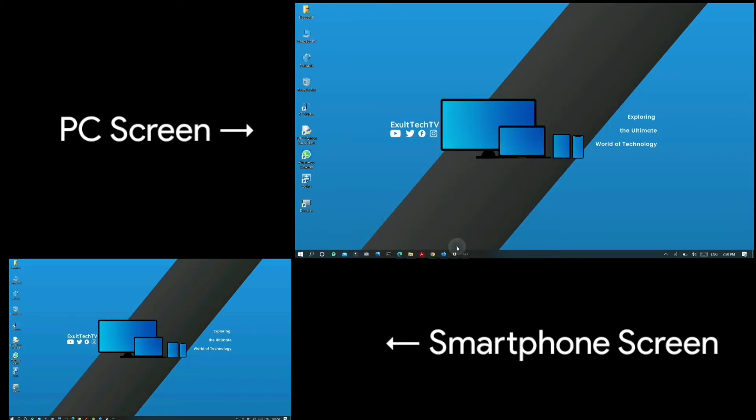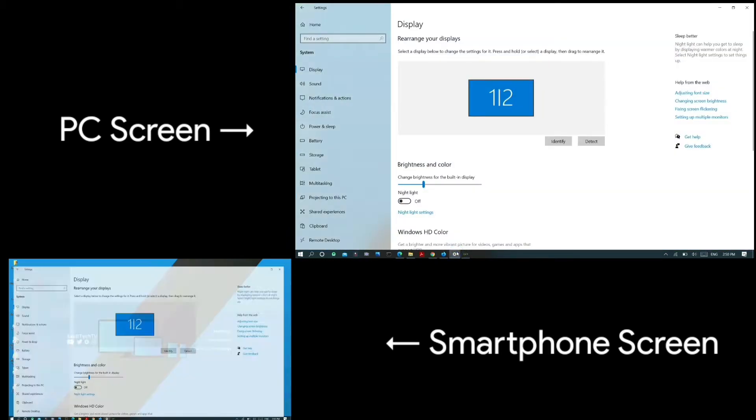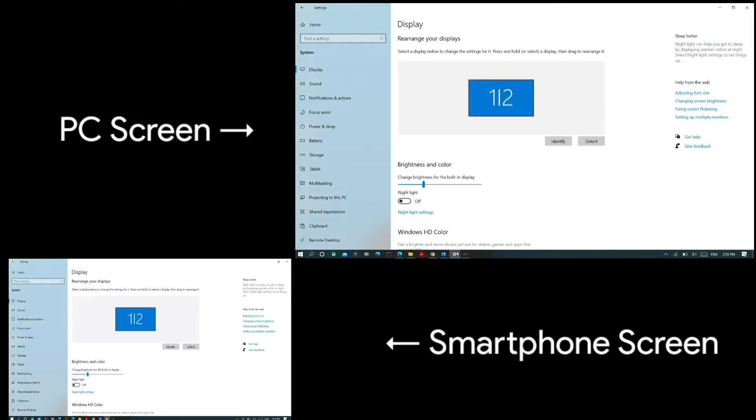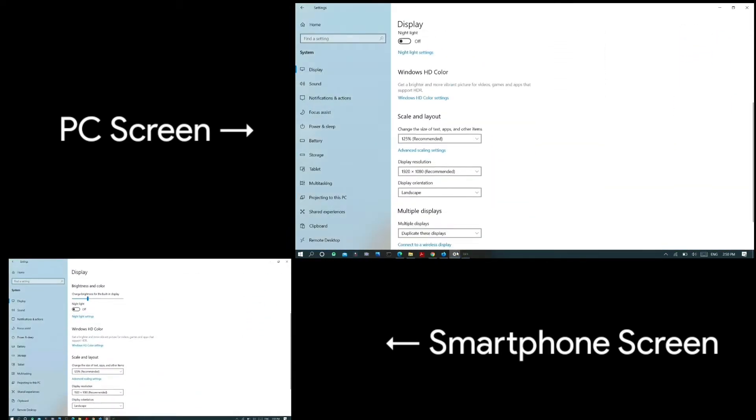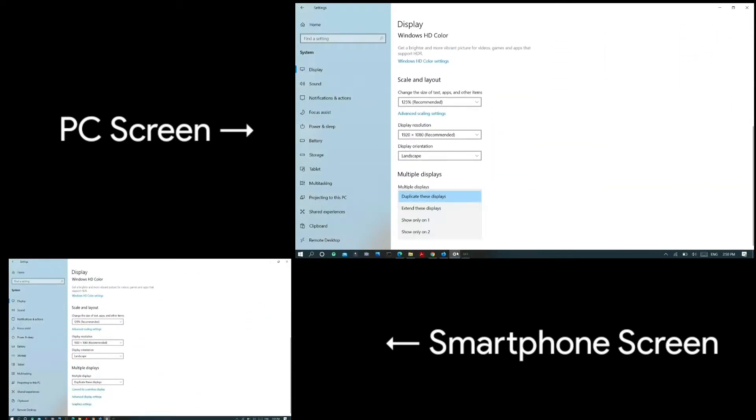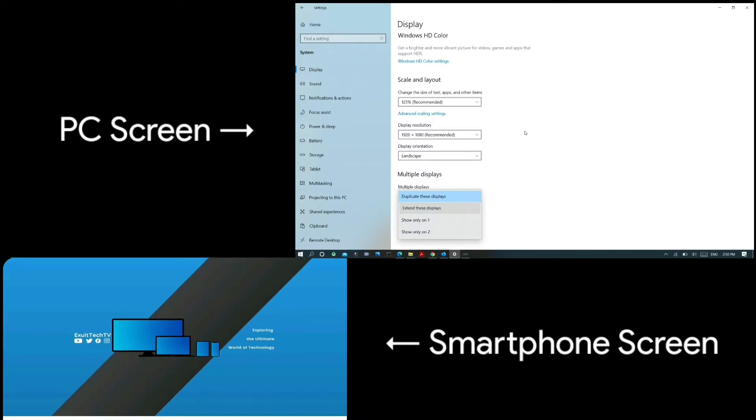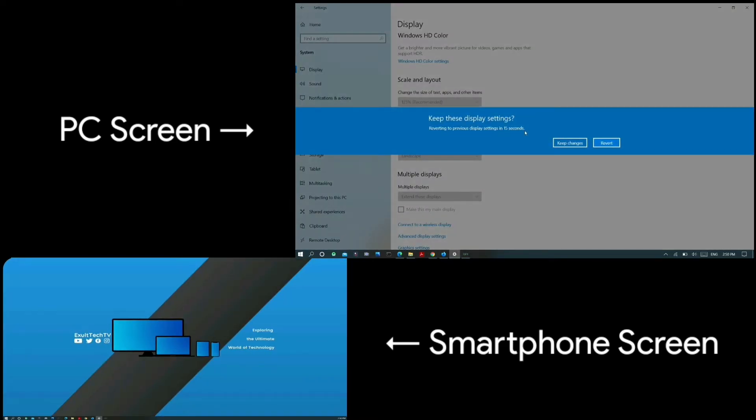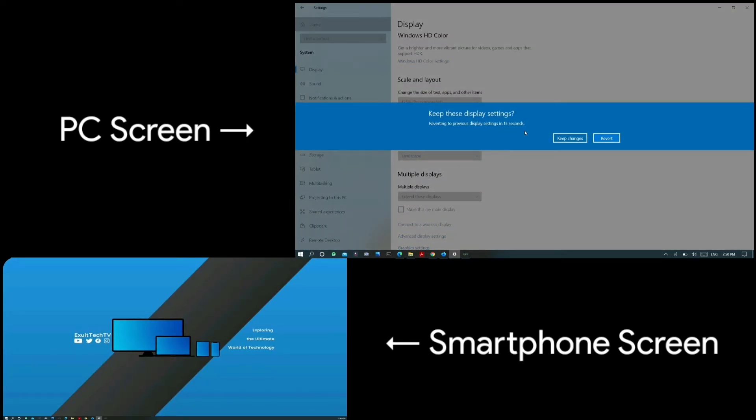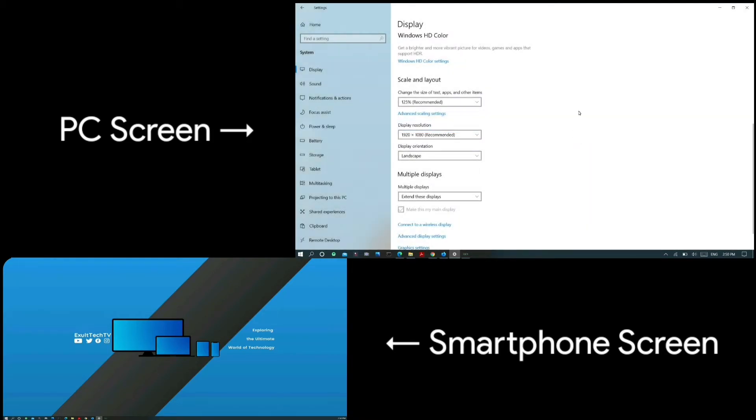Apart from duplicating your PC's display to your smartphone, you can also extend it using this software. Go to the display settings in your Windows 10 PC, find the projection settings, and select extend this display. Your display will automatically be extended to your smartphone so it can be used as a secondary external monitor.